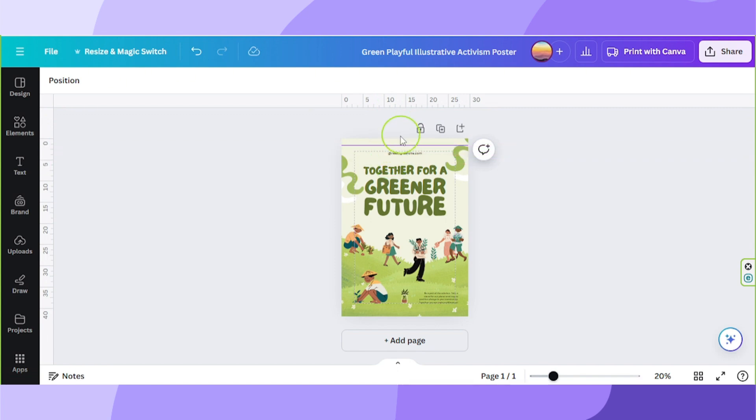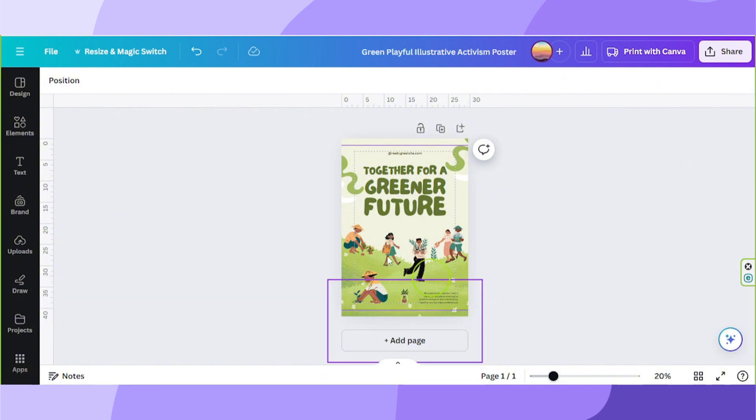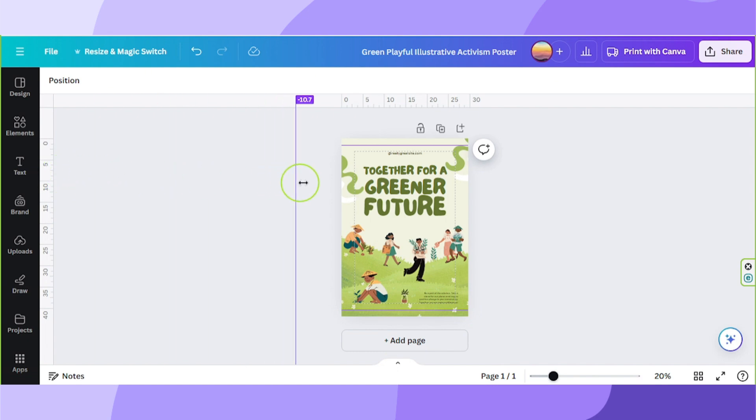Now let's do it again and place one for our bottom margin. Now let's do the same for our vertical ruler.